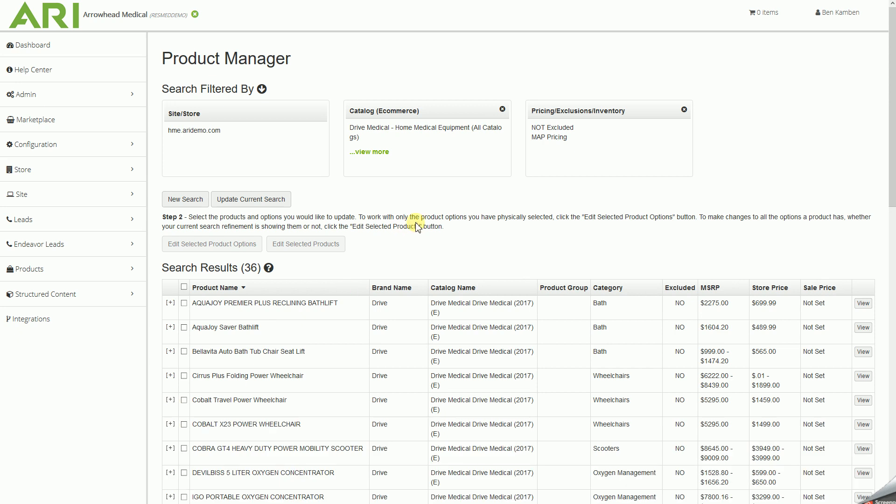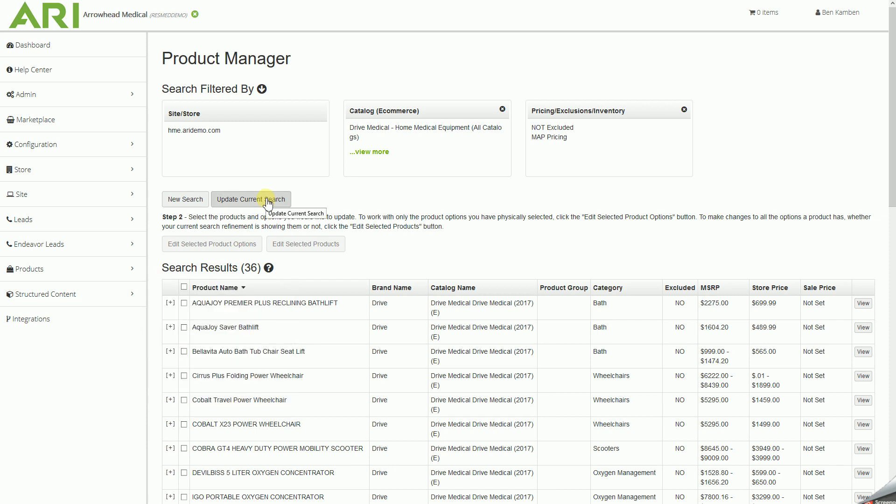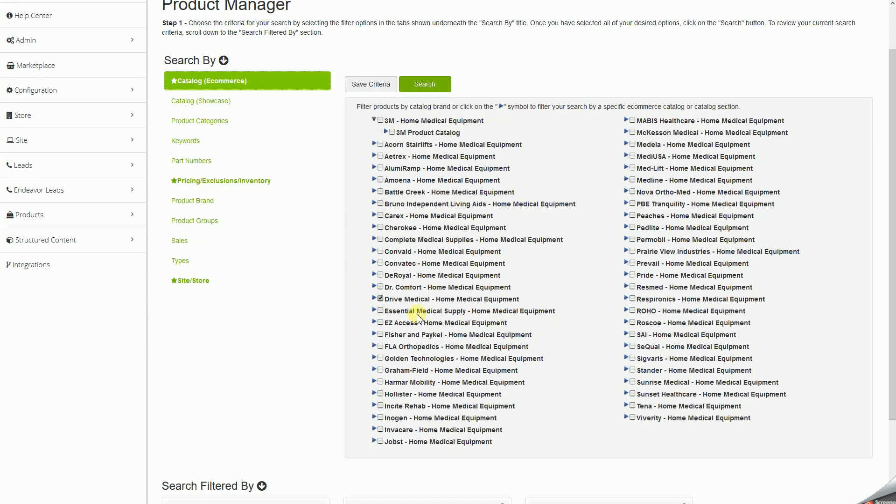Now, something I will tell you is if you would want to do this to all the brands at once, for the ones that I listed off at the beginning - the Drive, Golden, ResMed, and Nova - and for all the products we do have MAP pricing available for to go through and set them, you would follow the exact same steps, except for when you get to catalog e-commerce, you would choose all of those brands.